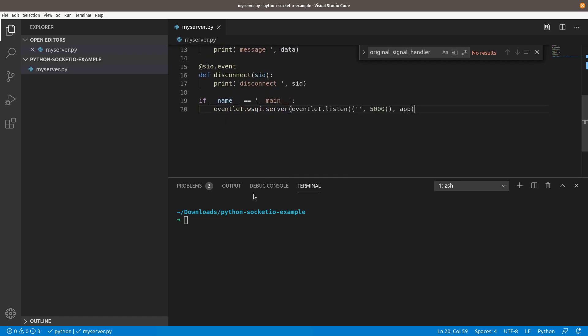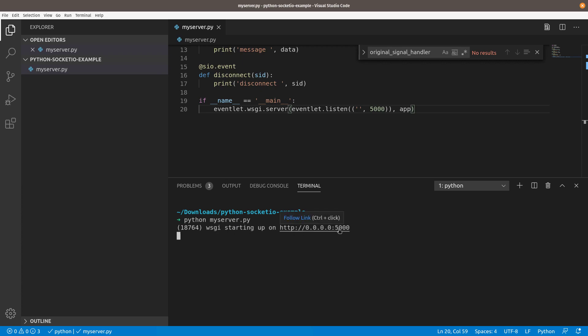If we come down here and we do Python myserver.py, you'll see that the WSGI is starting up and it's listening on localhost port 5000 waiting for clients to connect. That's all we need to get started on the server side. I'm going to go ahead and cancel that.